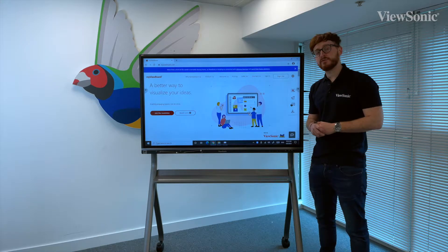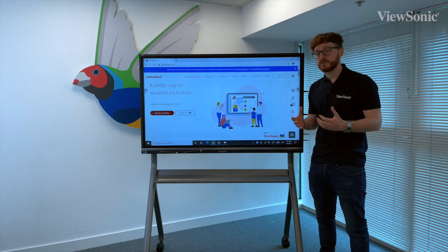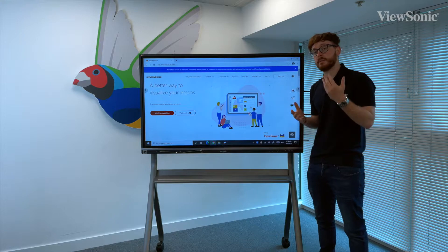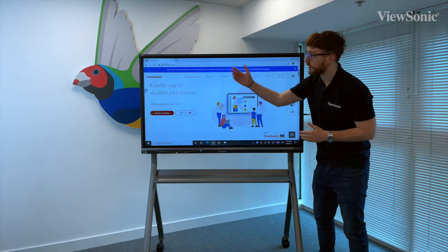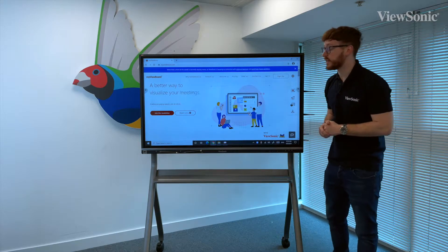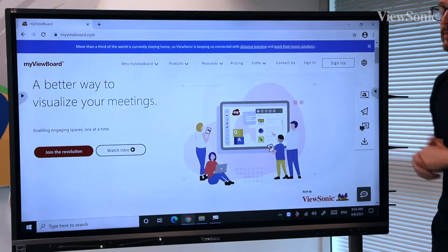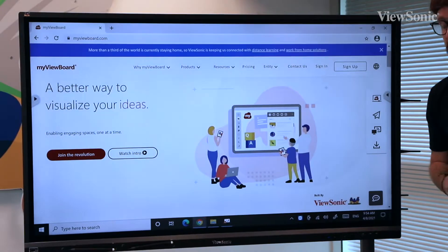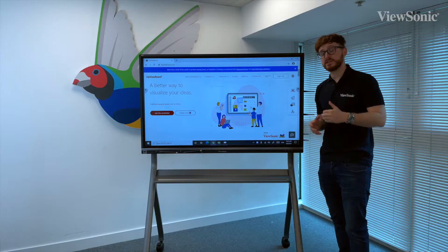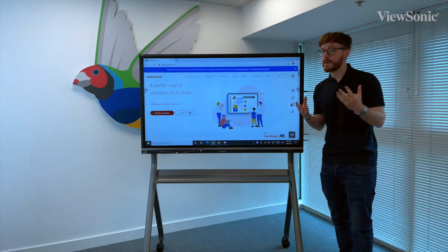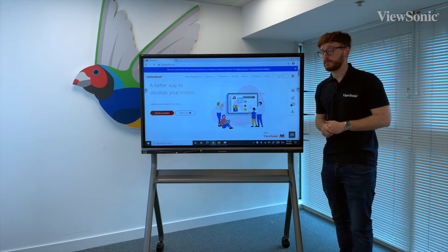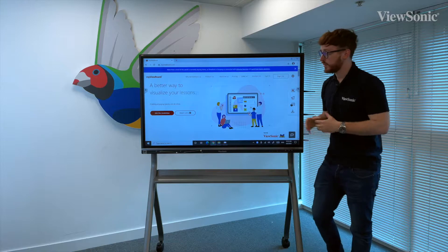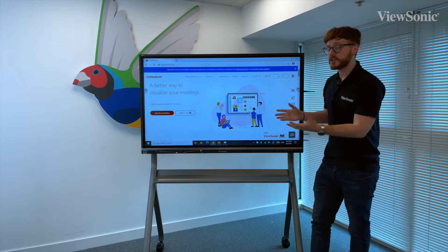If we want to download MyViewBoard for a Windows device, all we need to do is go to myviewboard.com. As you can see, there is an option to sign up to an account at the top right hand corner. If you've done this, fantastic. It may already have been done by your institution for you.